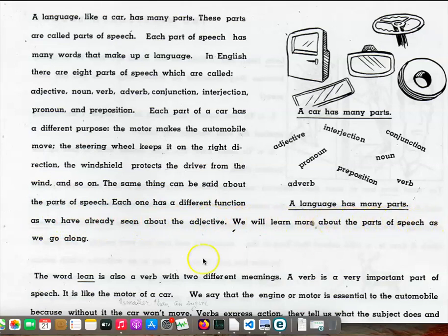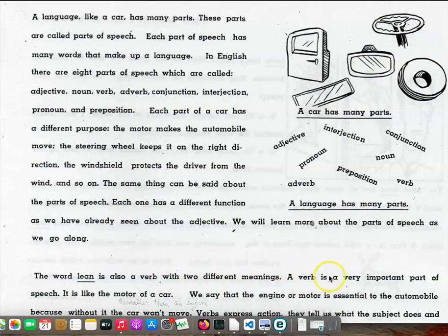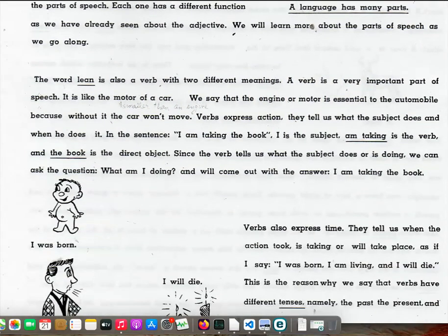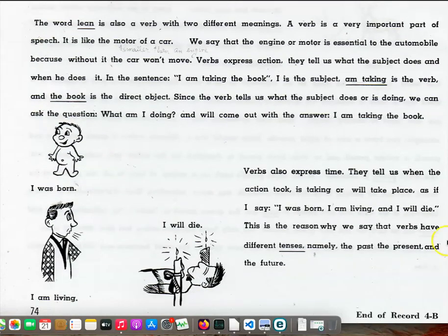We will learn more about the parts of speech as we go along. The word lean is also a verb with two different meanings. A verb is a very important part of speech. It is like the motor of a car. The engine, or motor, is essential to the automobile, because without it, the car won't move. Verbs express action.